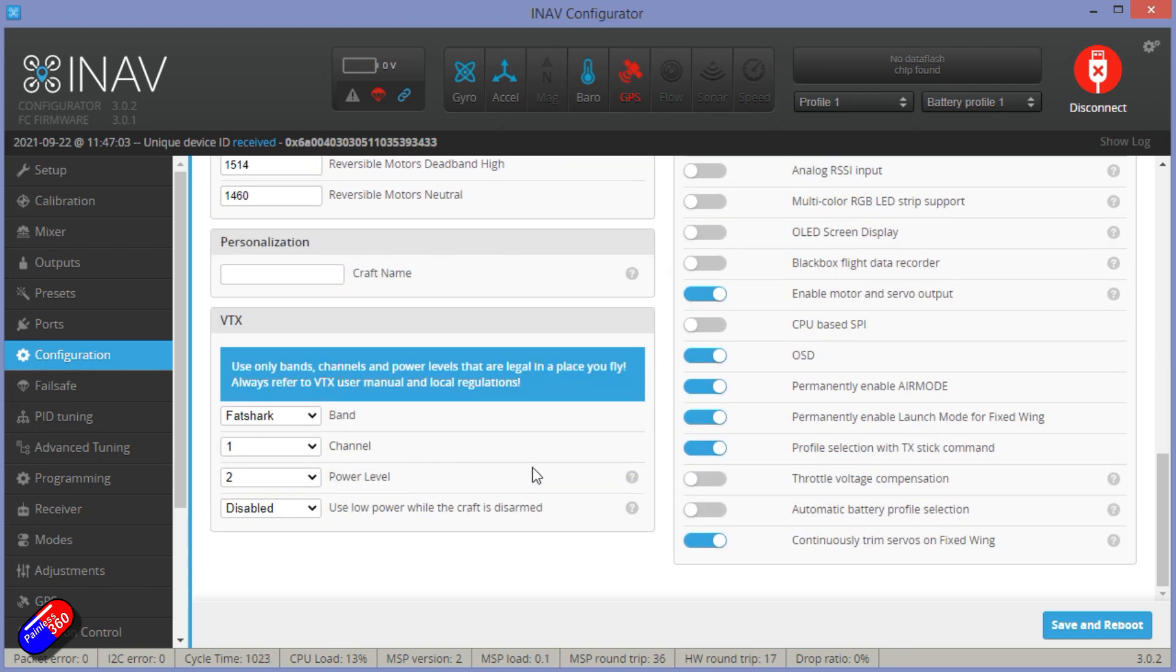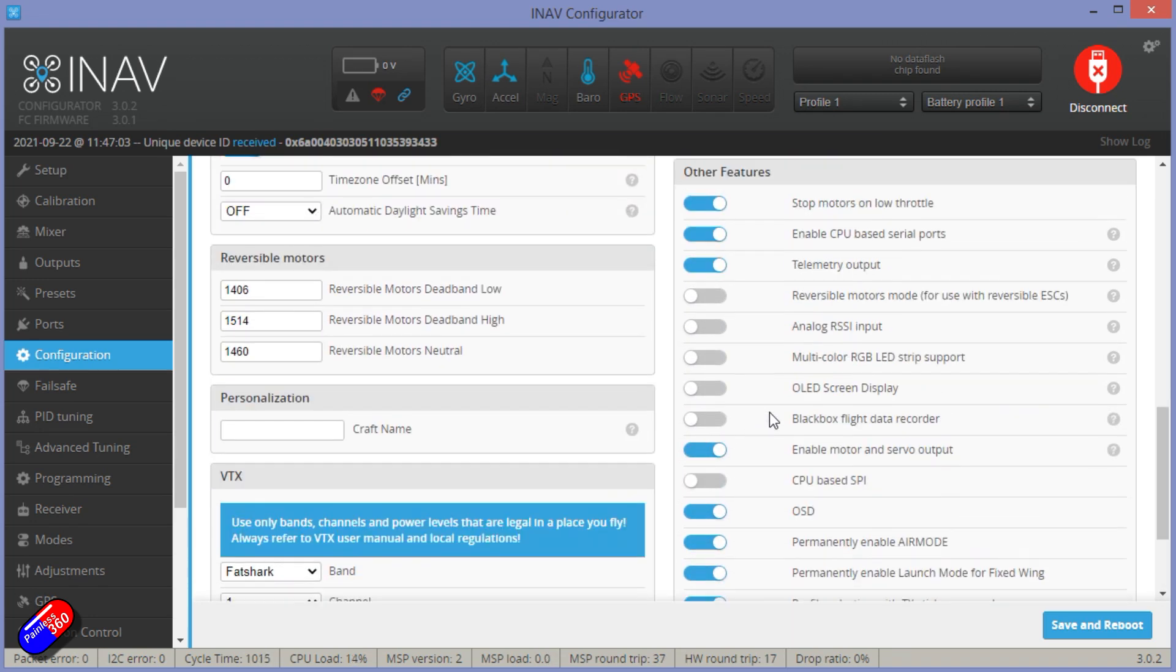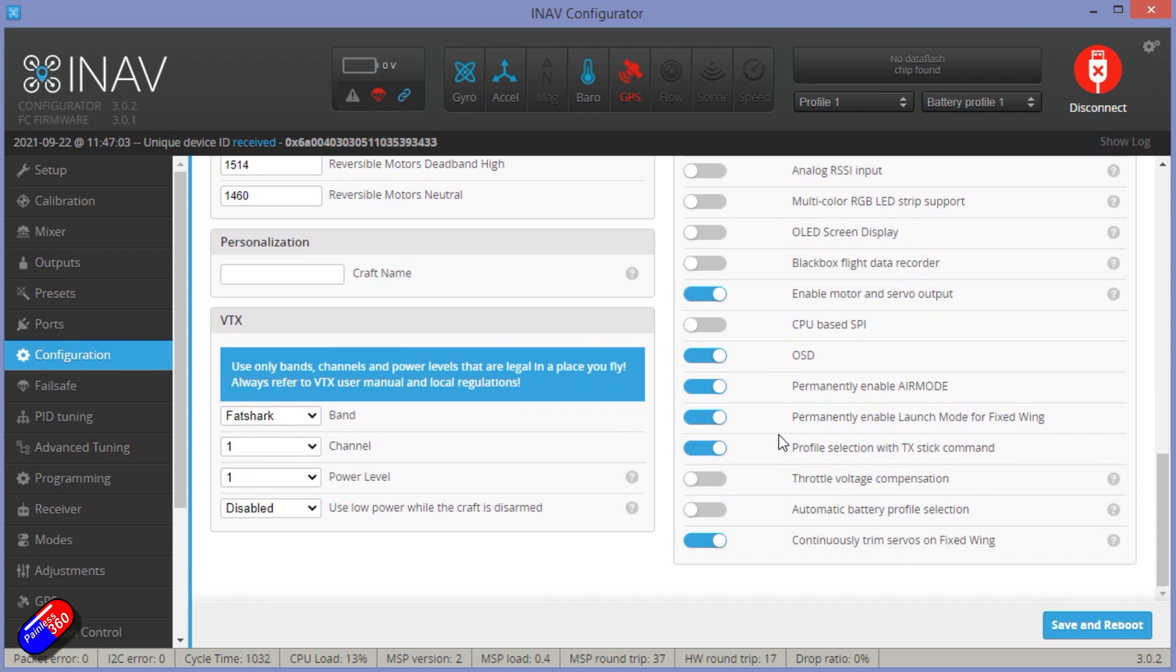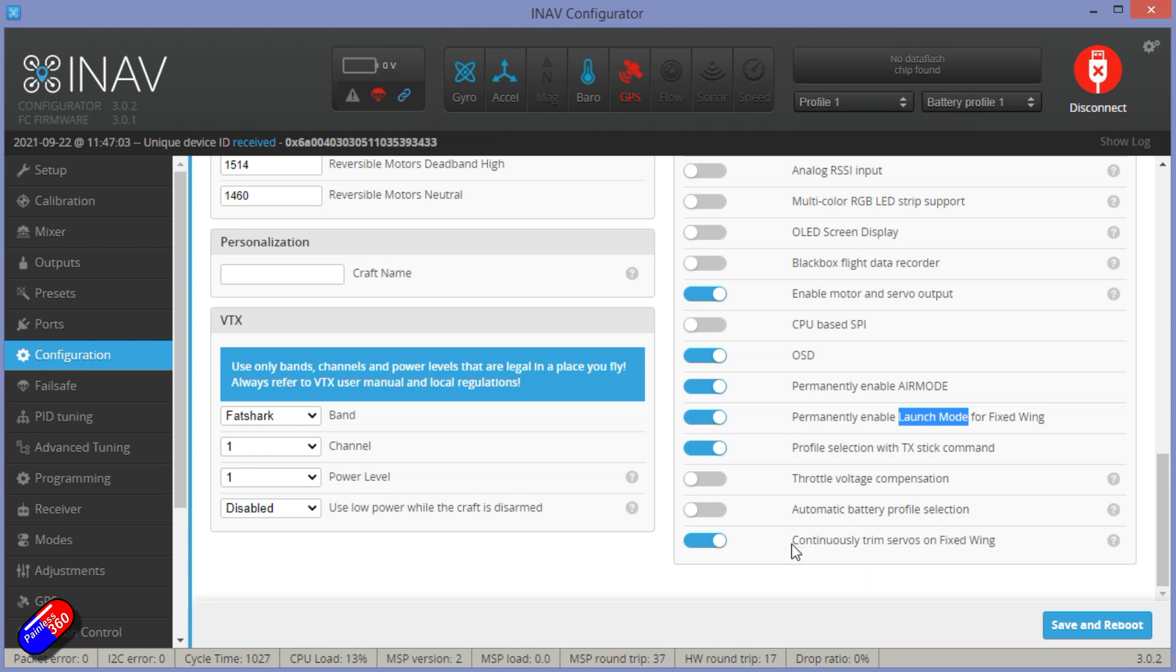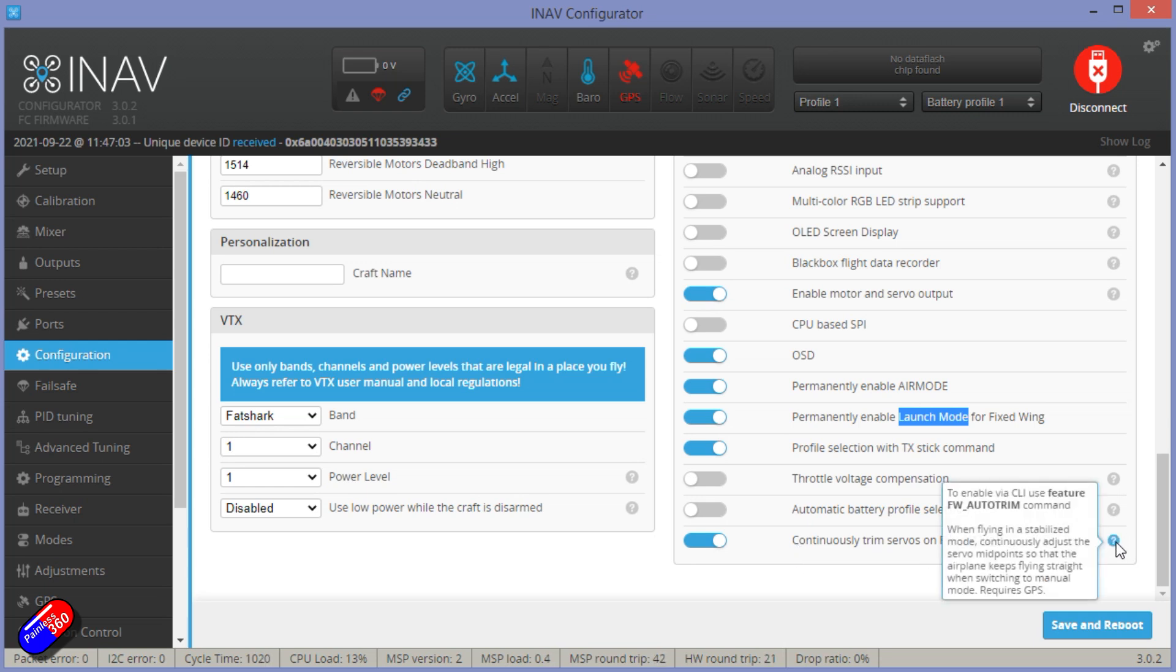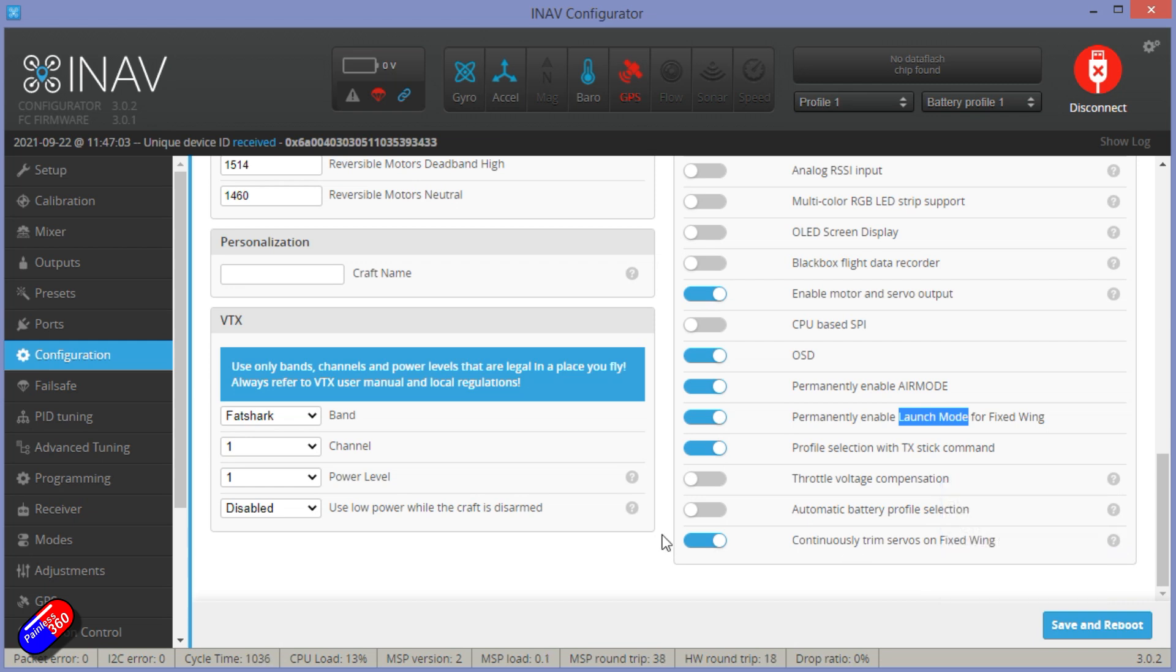Everything else in here is pretty standard stuff. A couple of things I have done, a couple of things that I like to keep set up. I like to permanently enable air mode for fixed wing. I like to permanently enable launch mode. See my video on launch mode for how I have that set up. We'll look at that in a moment. And I also like to continuously trim servos on fixed wing. That was actually something that I asked for. It's something that's been around for a long time in Arduplane and it's now here in iNav. And it's great. You just fly straight and level and it'll figure out the trimmed servo positions.